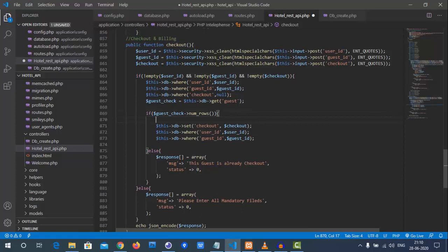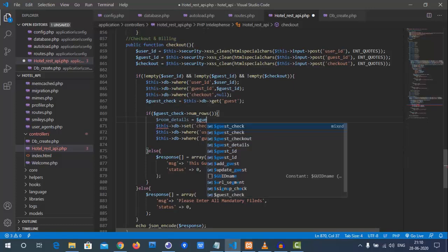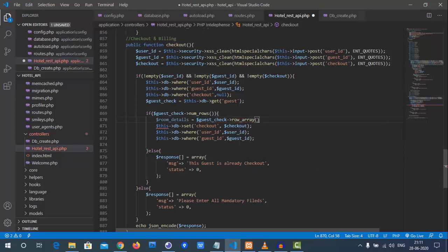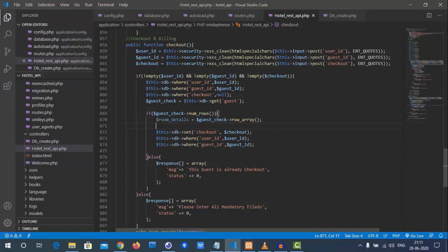After updating the guest checkout, we also need to update the room. From the guest ID we will get the room ID. We fetch the room details using `$guest_check->row_array()`, which gives us both the room details and the guest information.